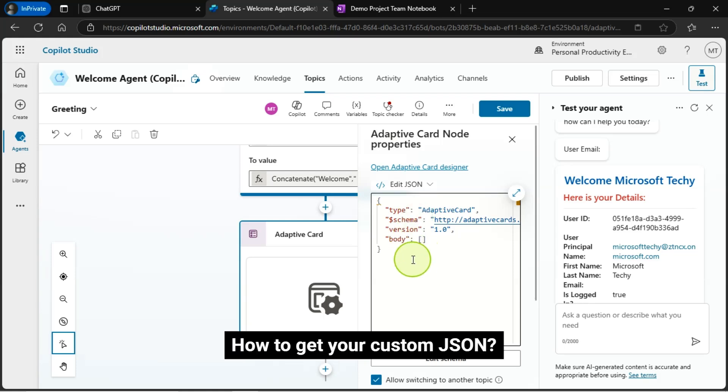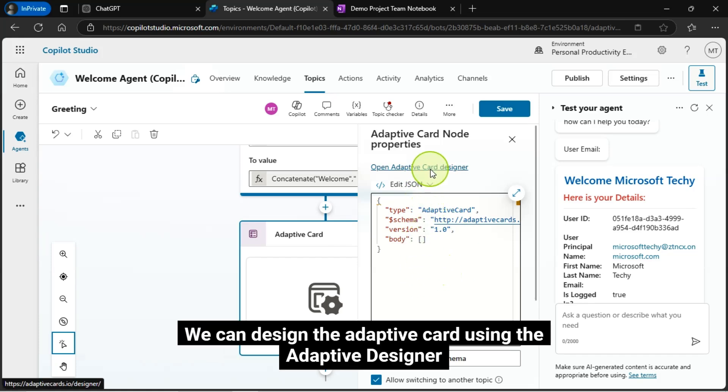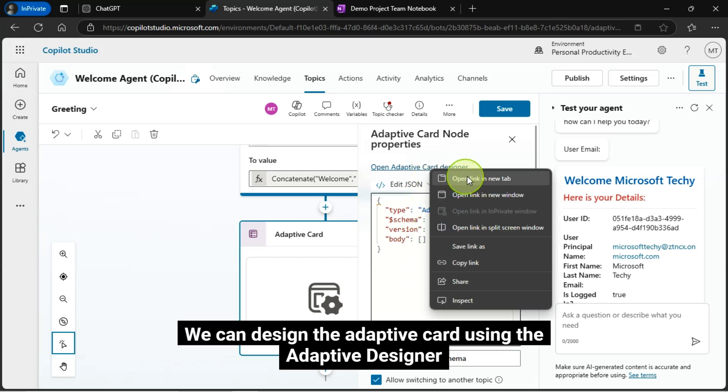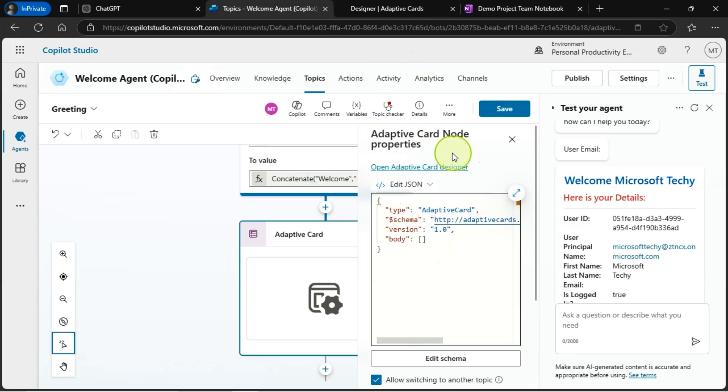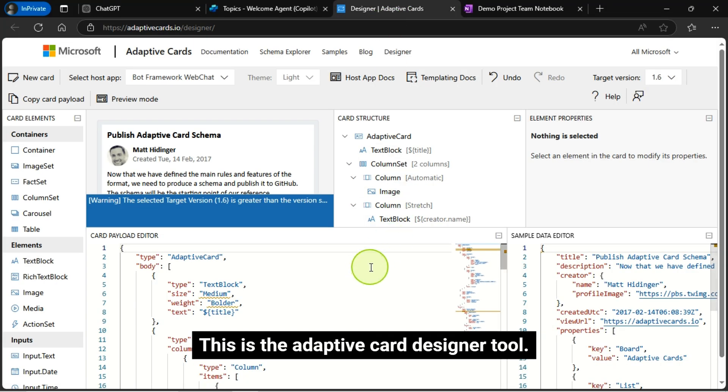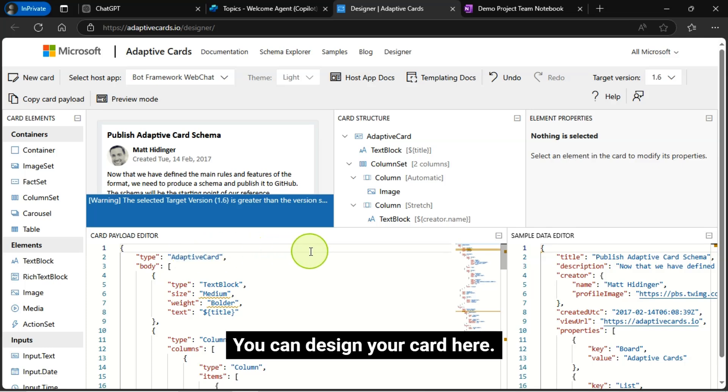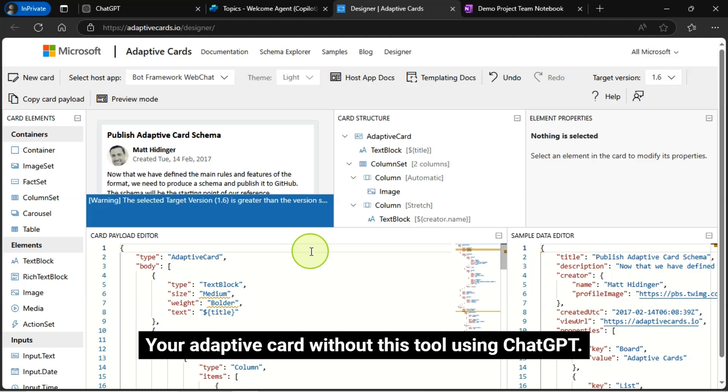How to get your custom JSON? We can design the adaptive card using the adaptive designer. This is the adaptive card designer tool. You can design your card here. But I will share with you a very quick technique on how to create your card and design your adaptive card without this tool using ChatGPT.